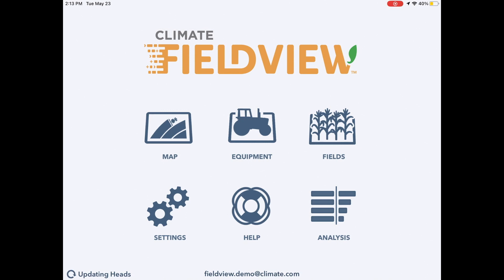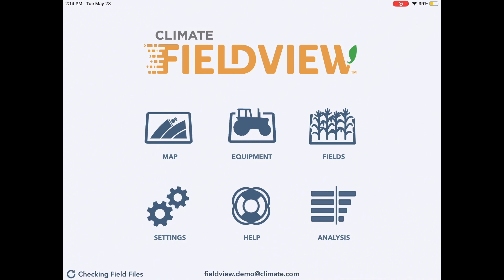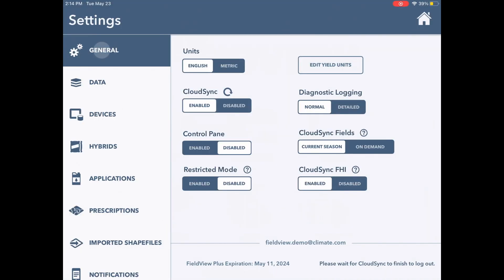If cloud sync is enabled in your cab app settings, it will sync every time it is connected to the internet. To check this, you can go to Settings, then General, then Cloud Sync.